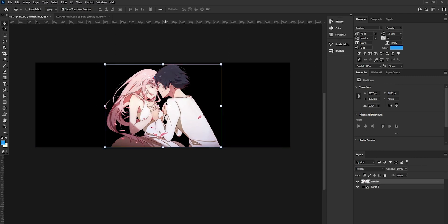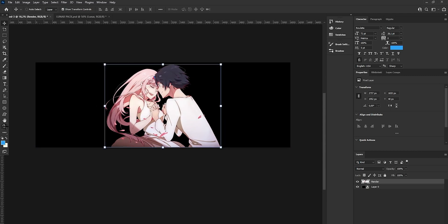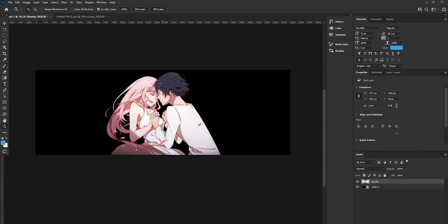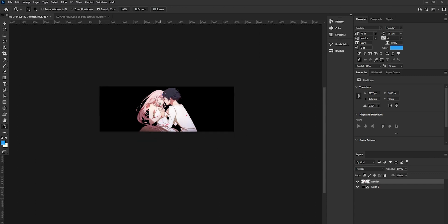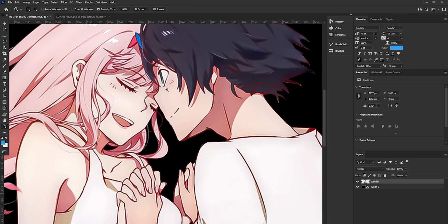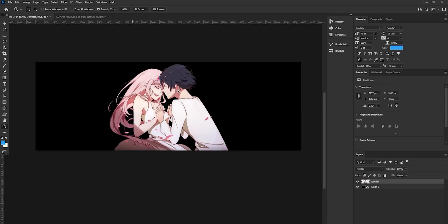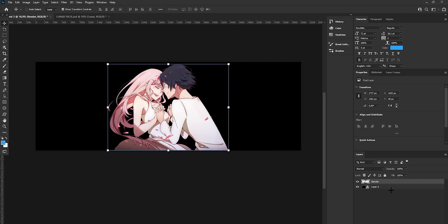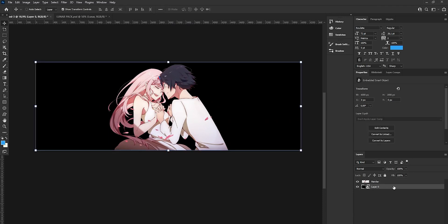First thing we are going to do is drop our render onto the header. The resolution, by the way, is 3000 by 1000. After we have dropped our render, we are going to change the background.